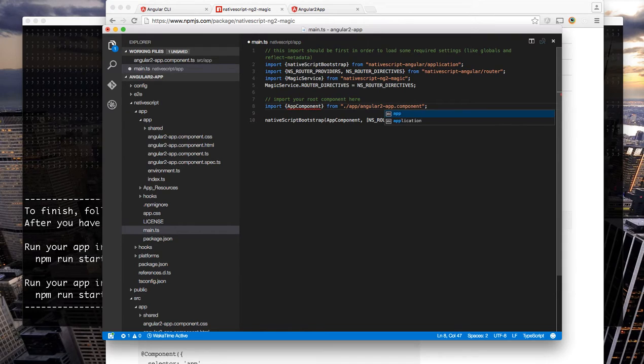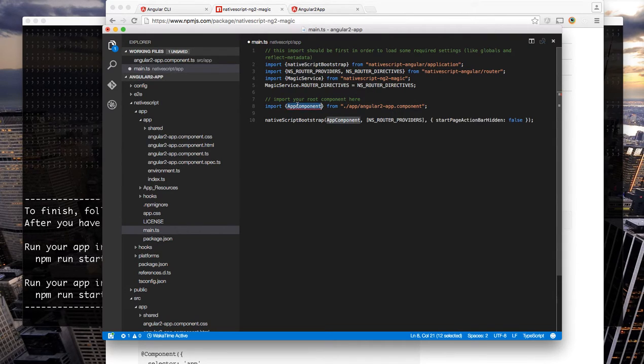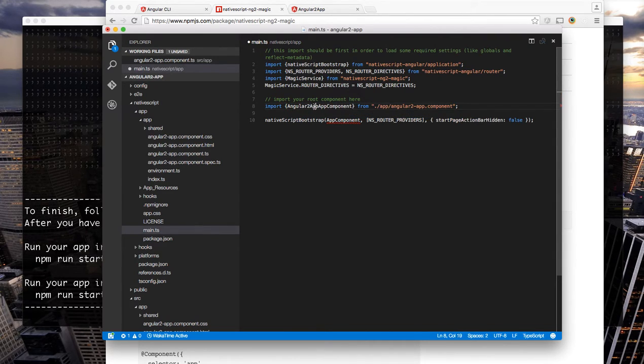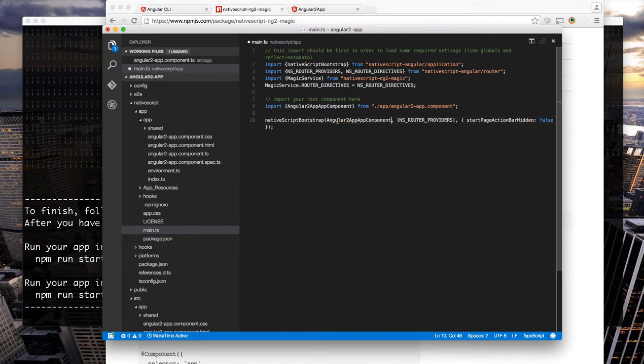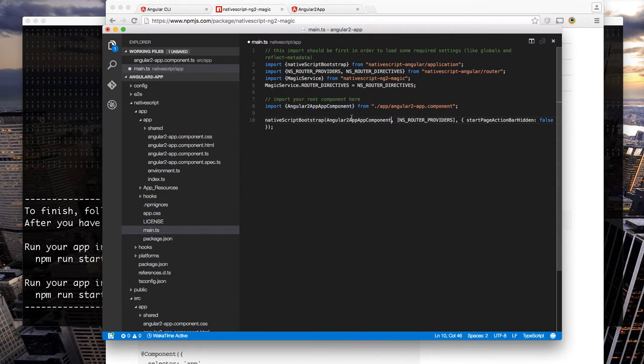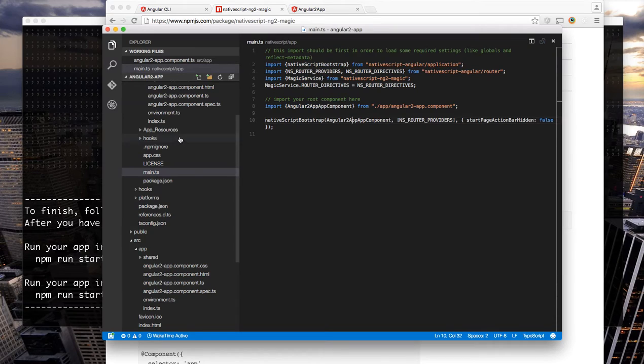In this case it's angularapp.component and the name of it is angular2app.app component which is a little silly in this example because of the way I named this project. And now with that ready we can create NativeScript views.